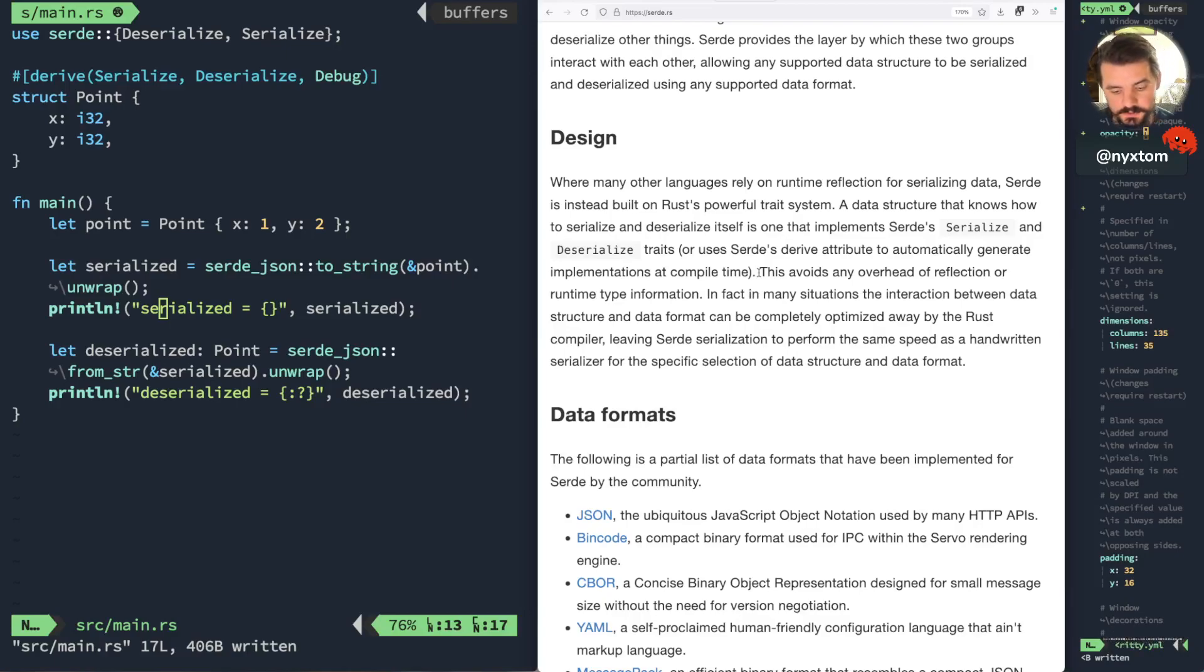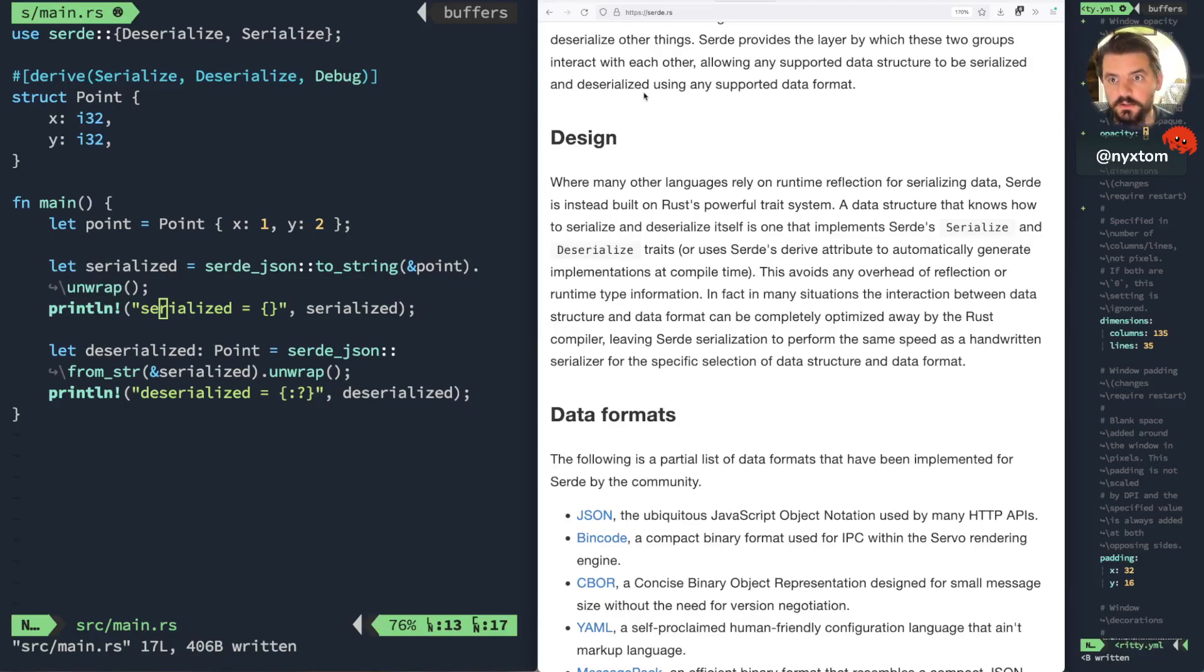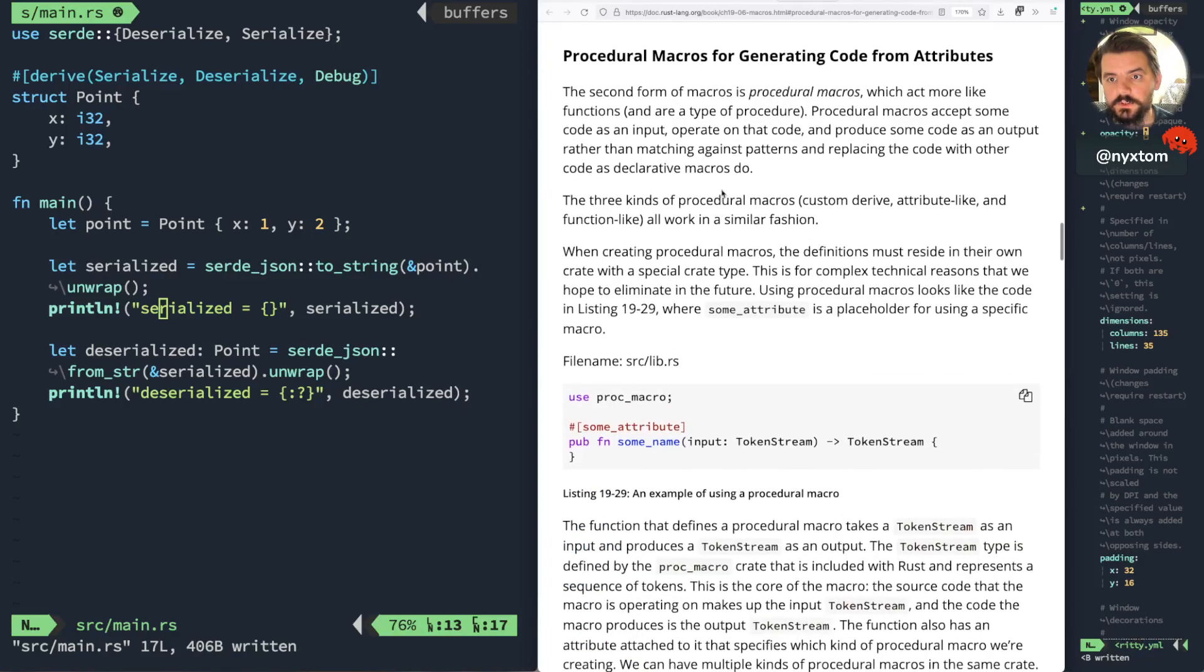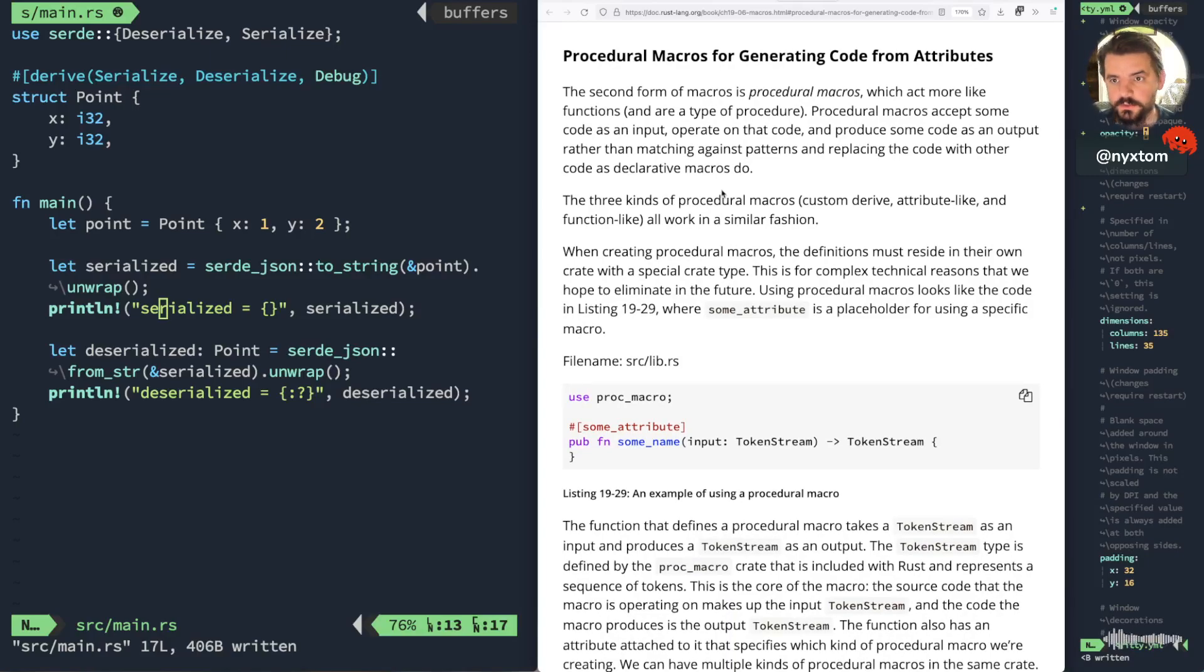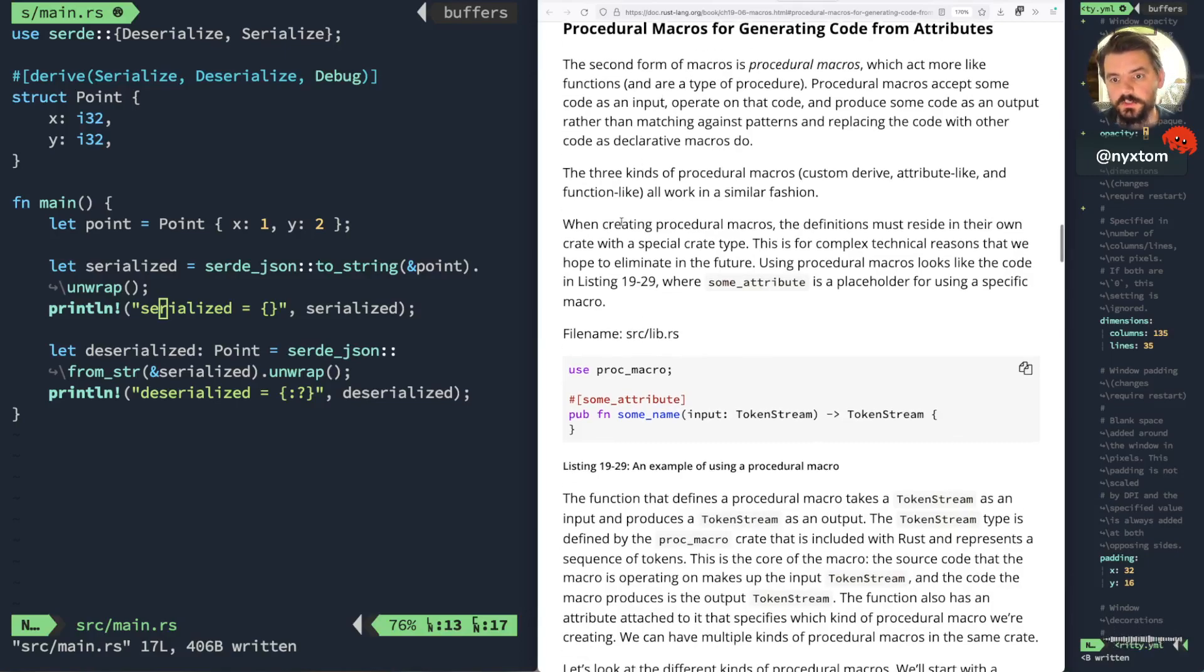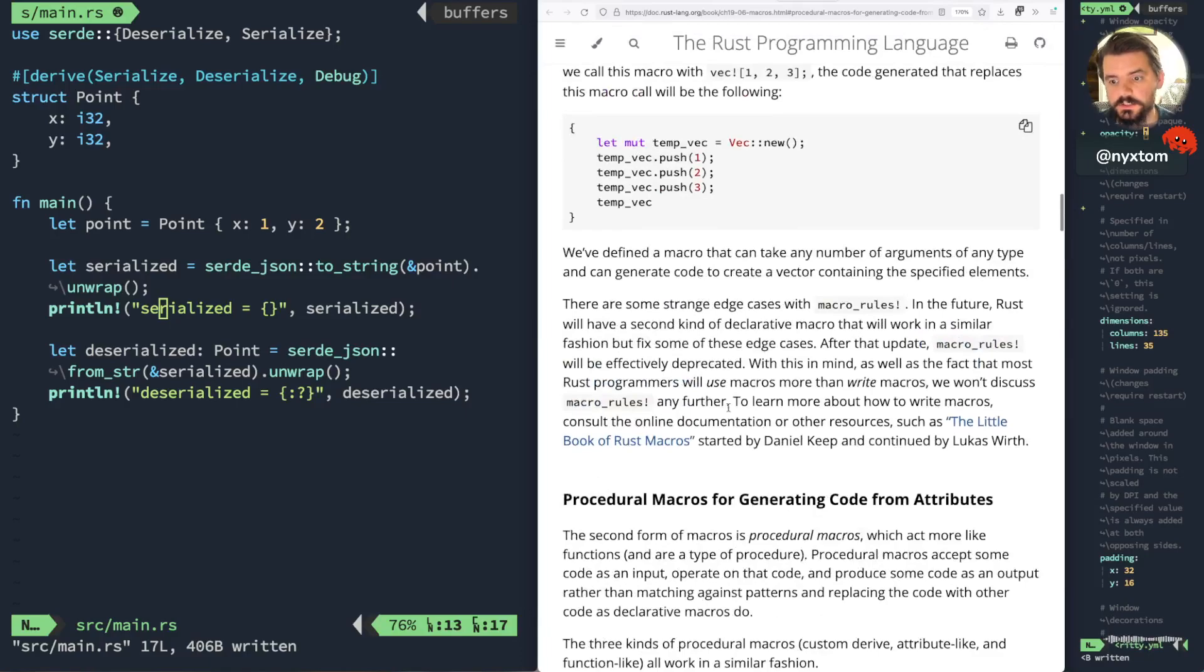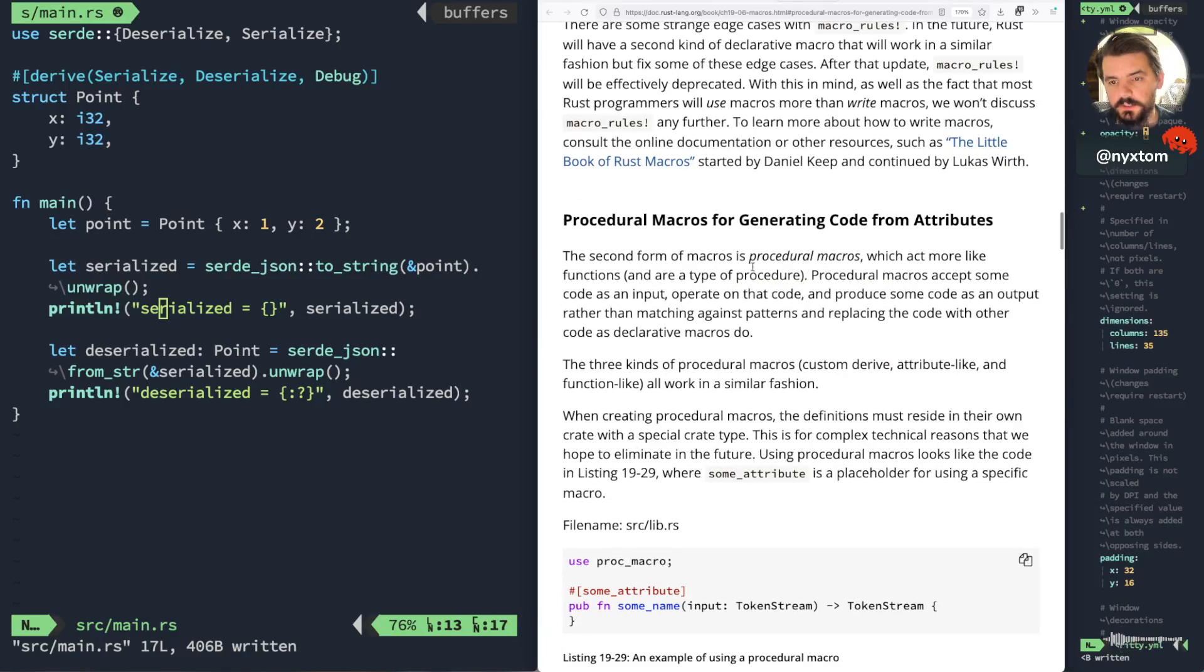And what will happen is in the derived attribute, what you'll get is something like this. So the derived attribute is a form of a procedural macro. A procedural macro, what you can have is essentially ability to generate code from attributes.